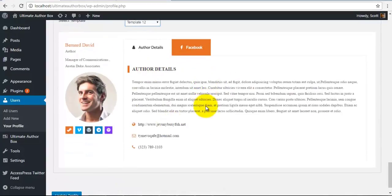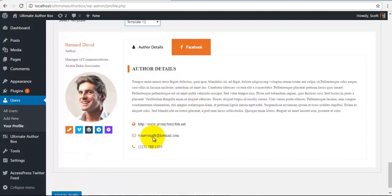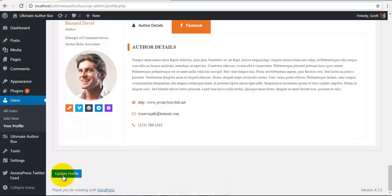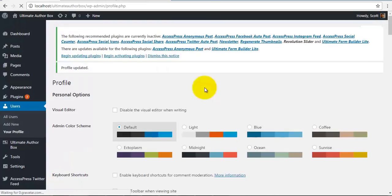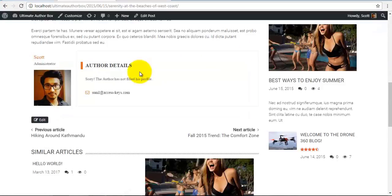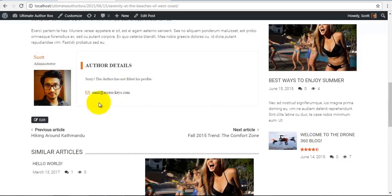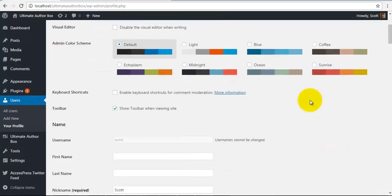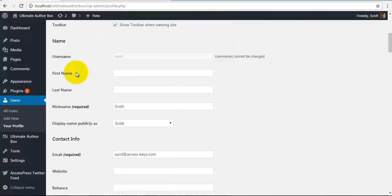So we are selecting template 12 over here. And that's it. You can just update the profile and if I check my frontend, I'll have the layout of template 12. Now we still need to do some work. We need to fill the author information.